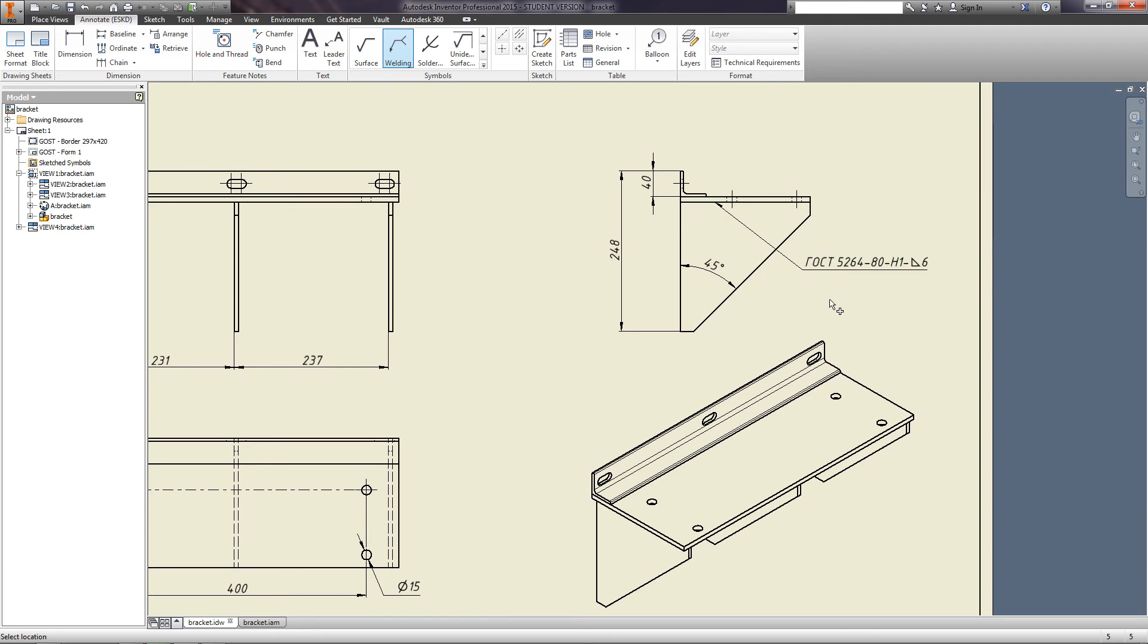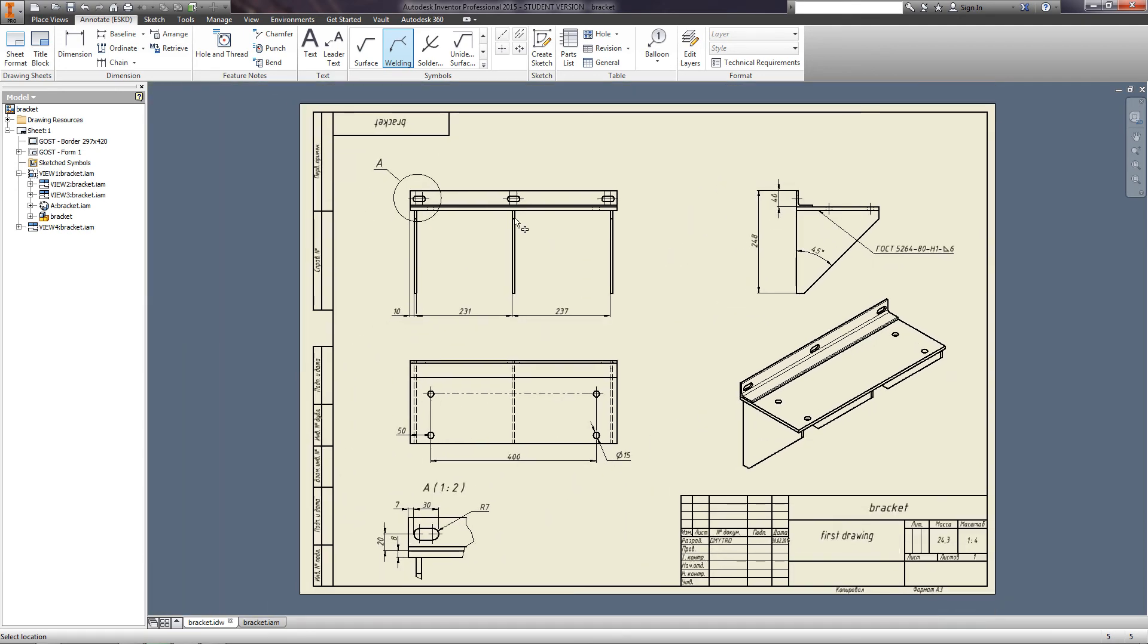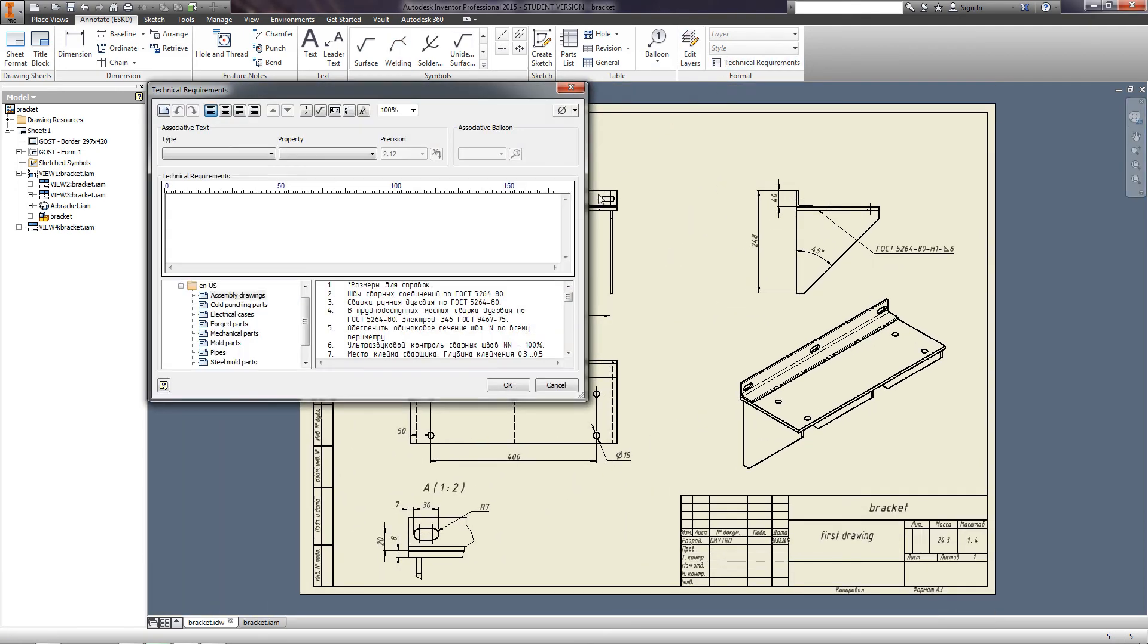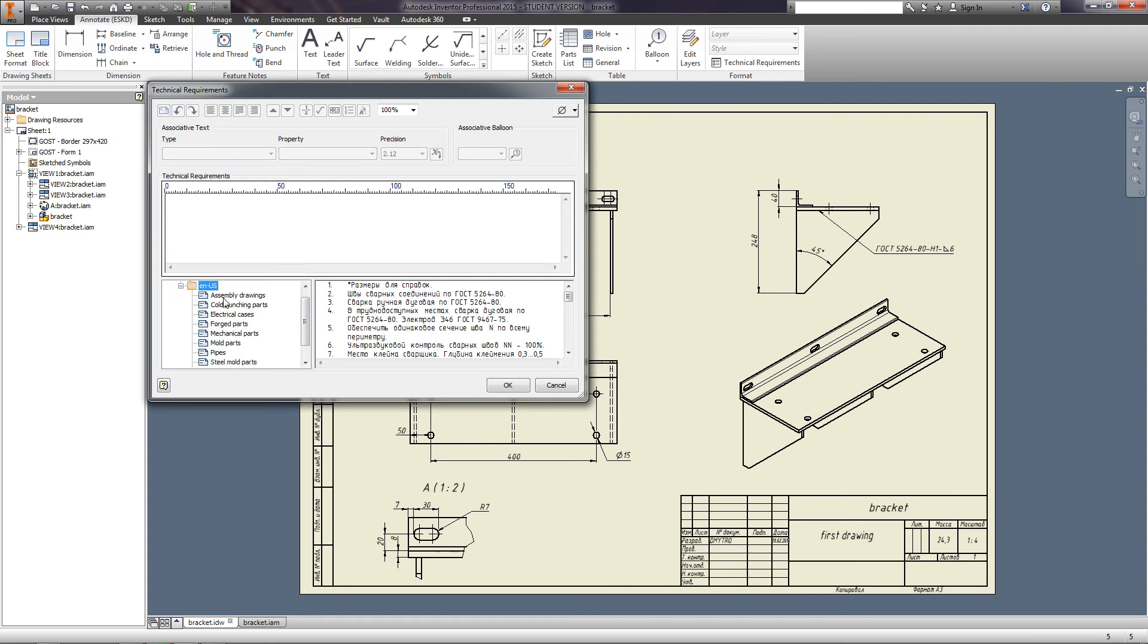On the Format panel, click Technical Requirement. In the resulting window, you can input the desired technical requirements or select items from a standard section.